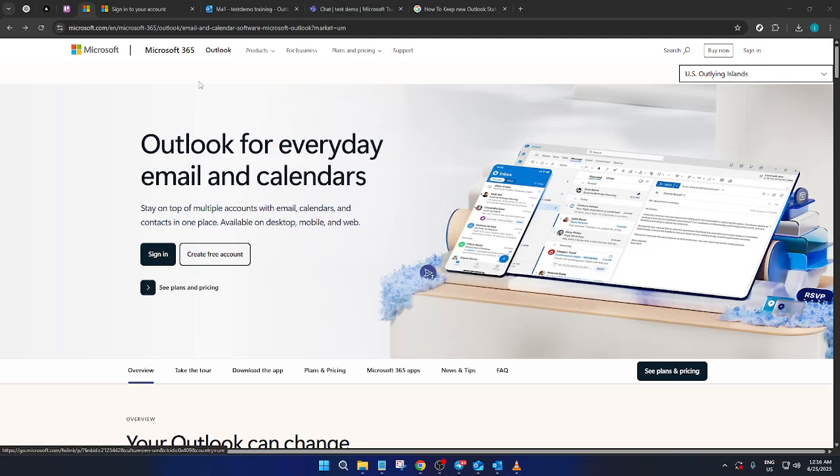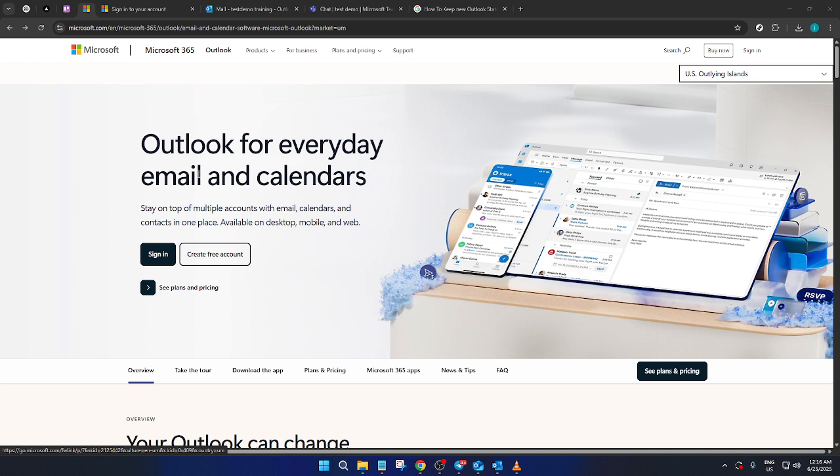In today's video, I'm going to teach you how to keep your Outlook status active. We all know how important it is to ensure that your availability is clear, especially when you're using Microsoft Outlook for work or communication with your team. So let's delve right into the process.